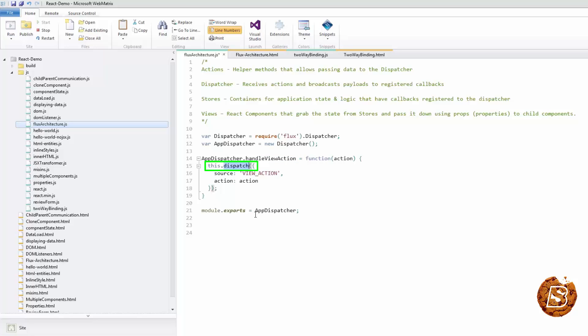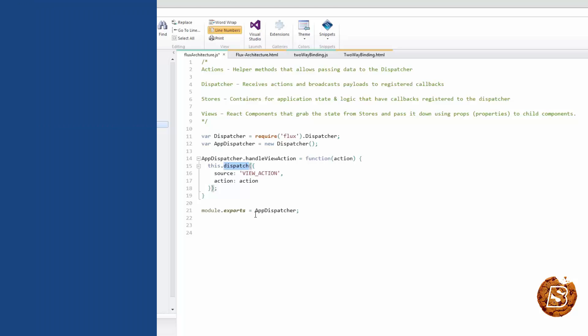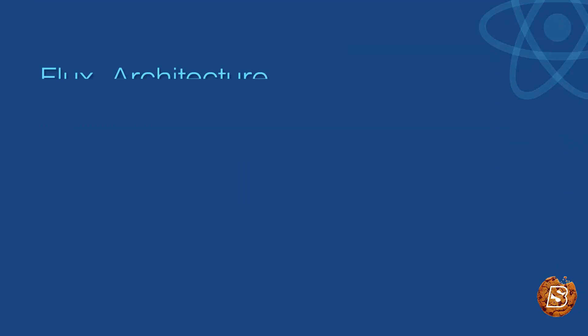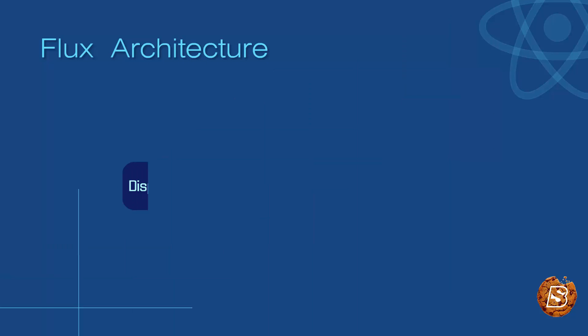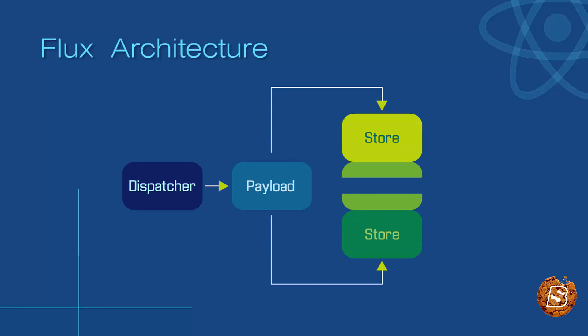This action can then be acted upon within stores and will result in a state update. Diagrammatically, the dispatcher basically broadcasts the action payload to all of its registered callbacks, and this action can then be acted upon within stores and will result in a state update.